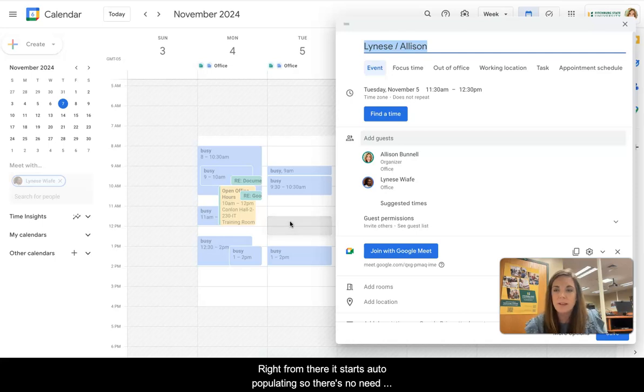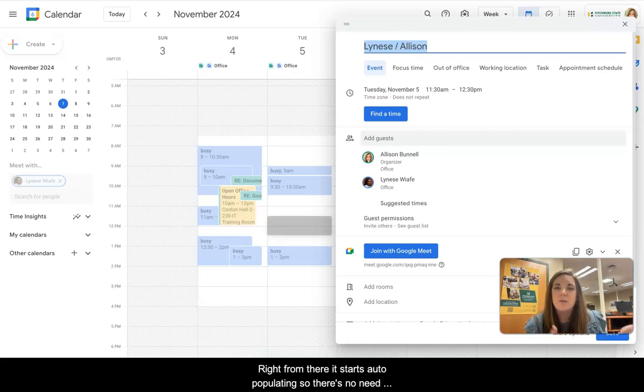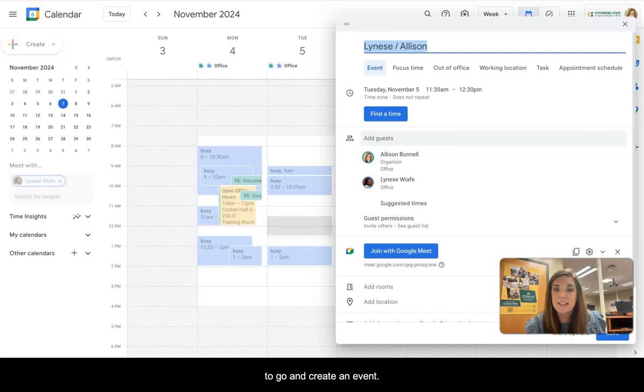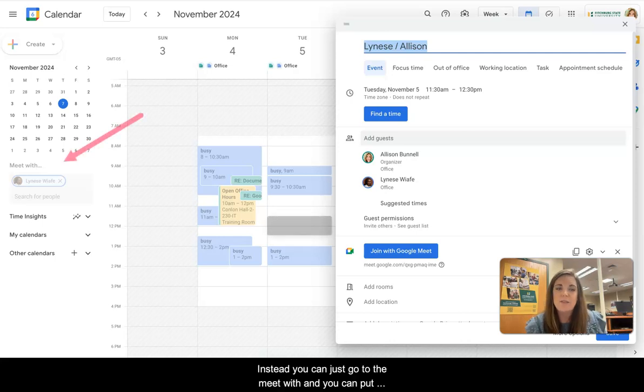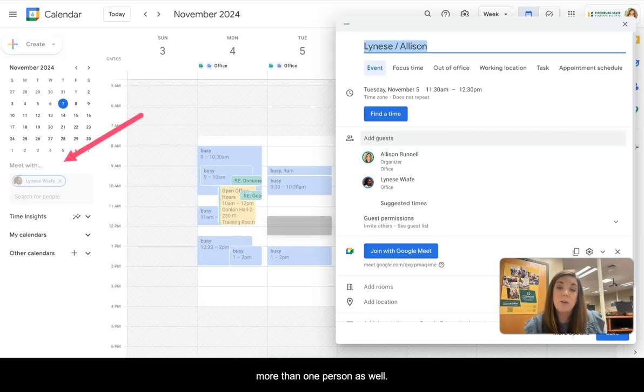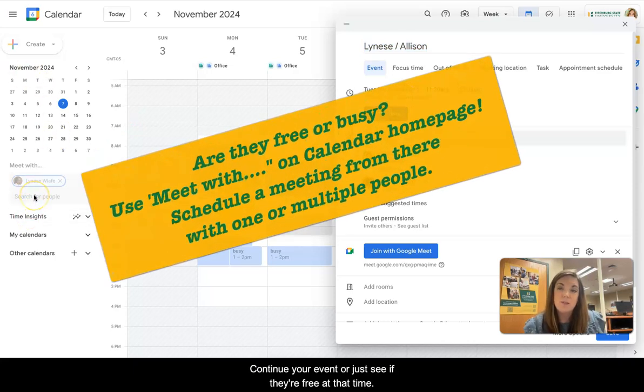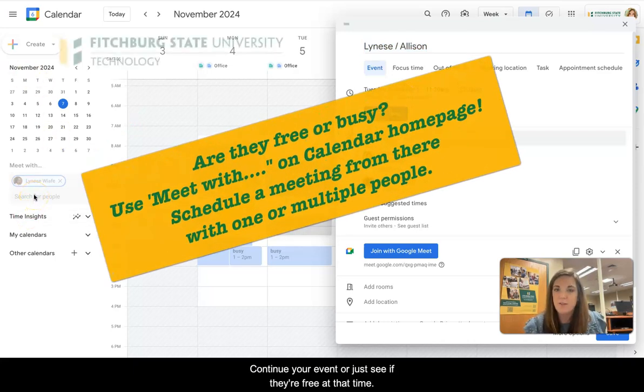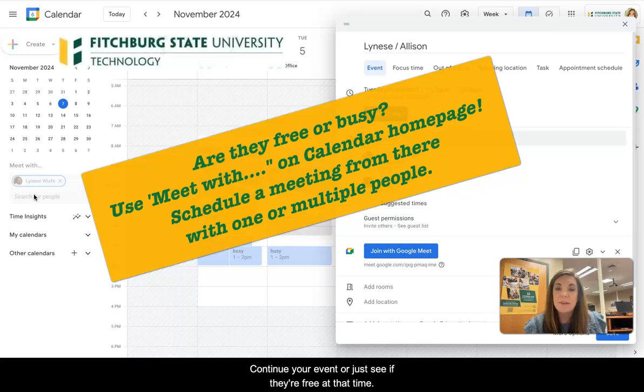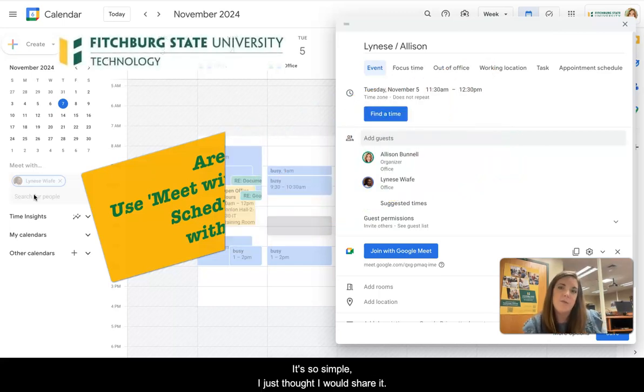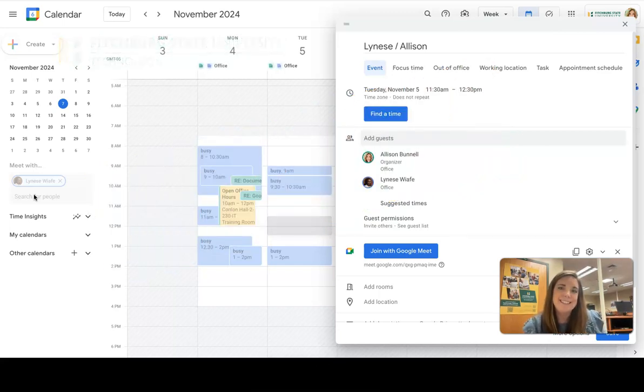It starts auto-populating, so there's no need to go and create an event. Instead, you can just go to the meet with and you can put more than one person as well. Continue your event or just see if they're free at that time. It's so simple. I just thought I would share it.